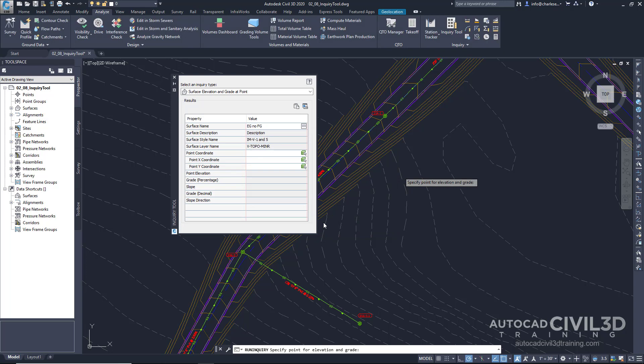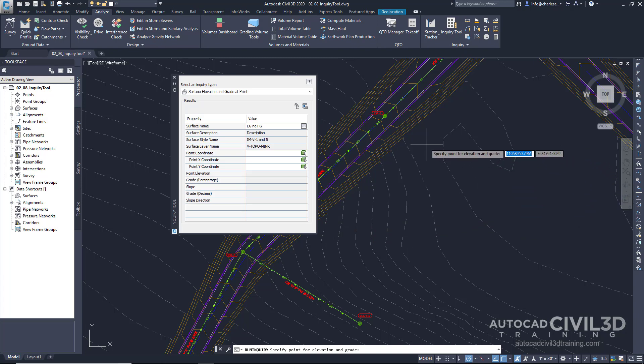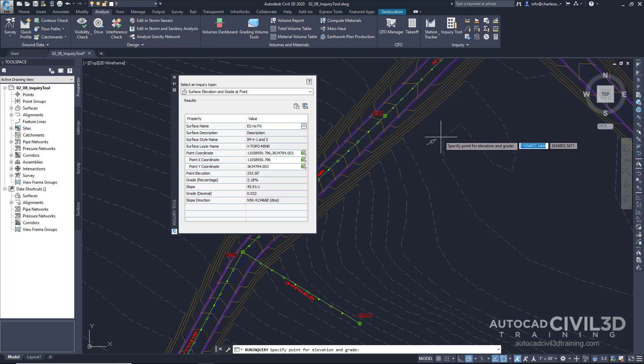Click OK. And now it's saying specify point. So we'll just pick a point anywhere.